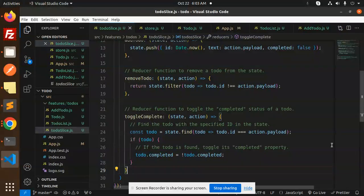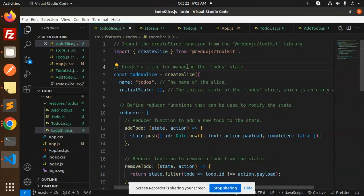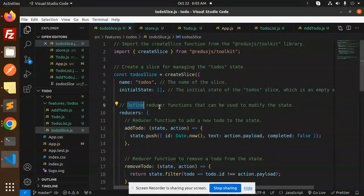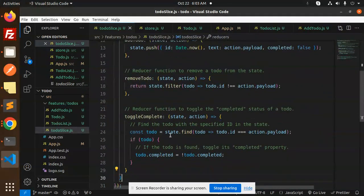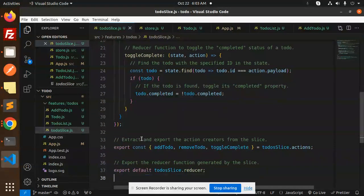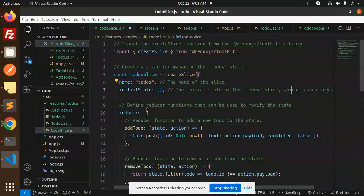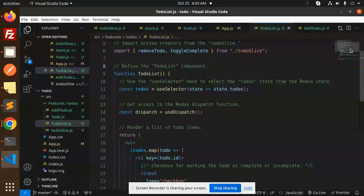Looking at the ToDoSlice, we are creating the slice for managing the to-do state with the name 'todos' and an initial state. We define reducer functions to modify the state: one to add a new to-do, one to remove a to-do, and one to toggle the completed status. Then we extract and export the action creators from the slice, and export the reducer function generated by the slice.